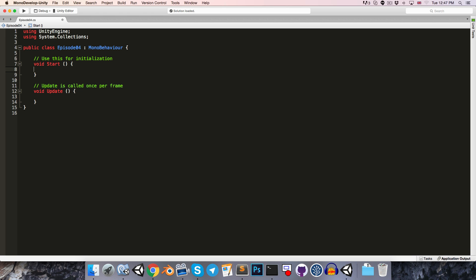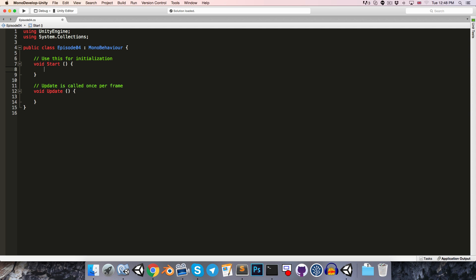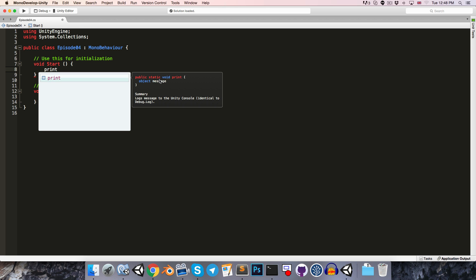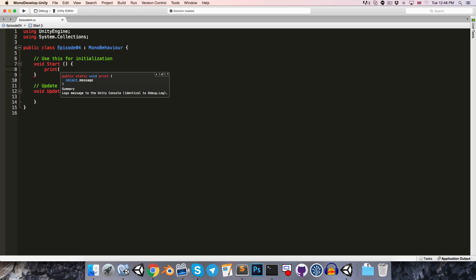So to start with, I'd like to look at how we can print stuff to the Unity console. So MonoBehaviour has a print method. So if we just write the word print, you can see the IntelliSense tool is going to give us some information about print. For example, it's a public static void, and it takes in an object for the message. We've got this little summary here as well, logs message to the Unity console.